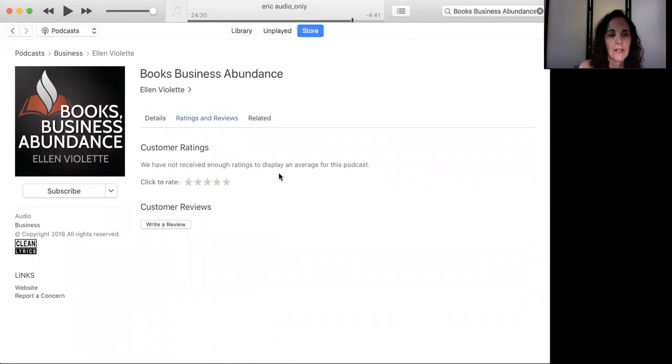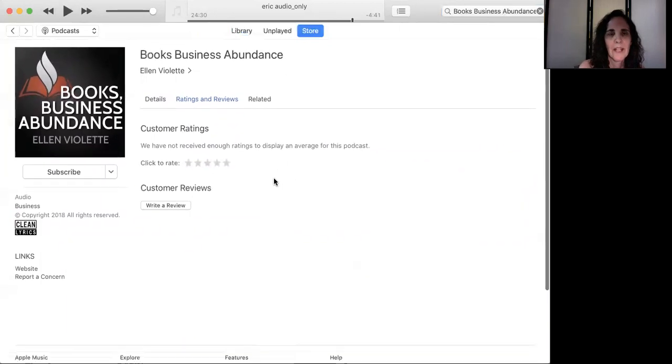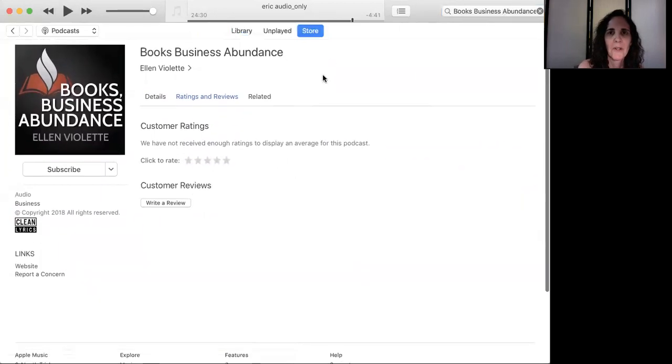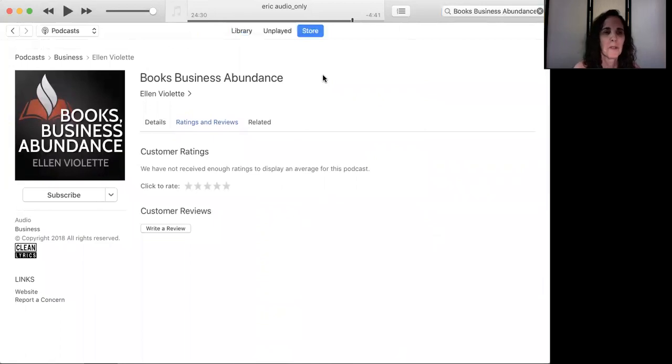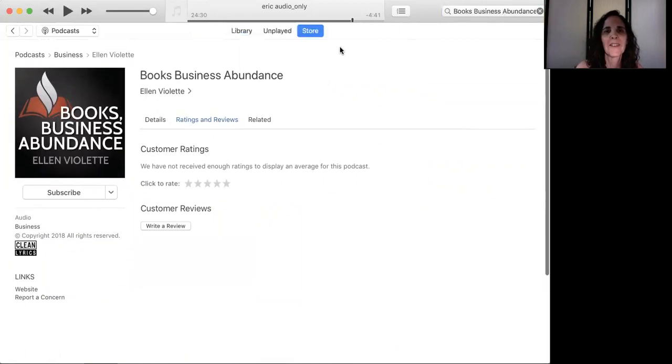All right, so that's it. Thank you so much for helping us out. We want to get the word out to as many people as possible on Books, Business, and Abundance podcast. So that's it. Thanks.